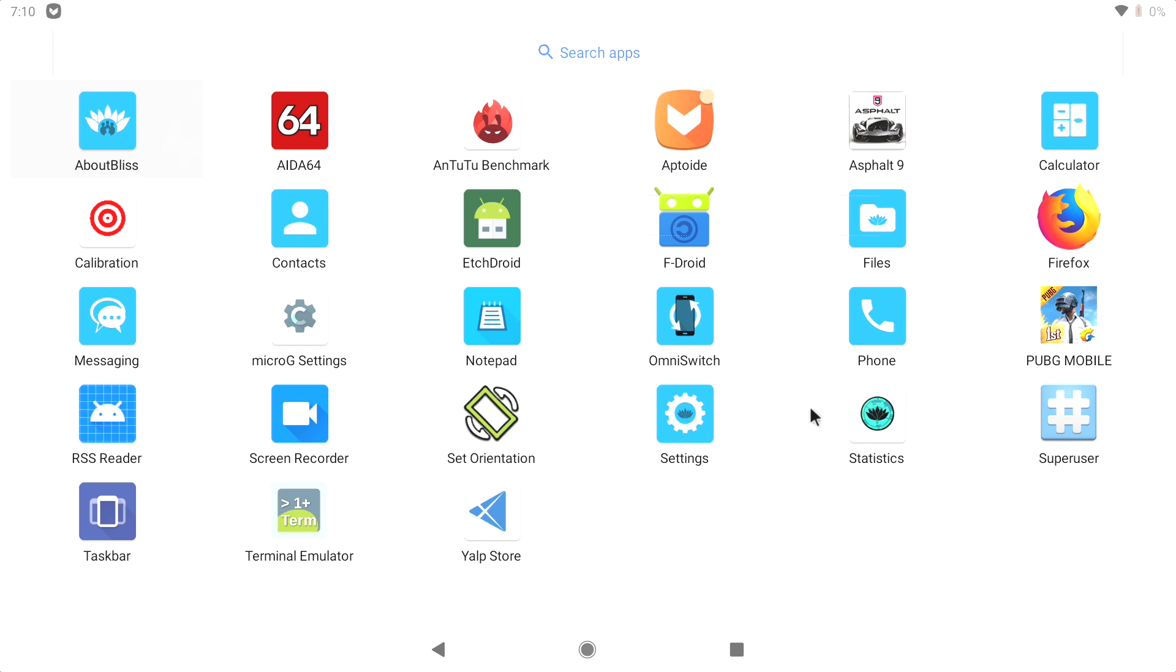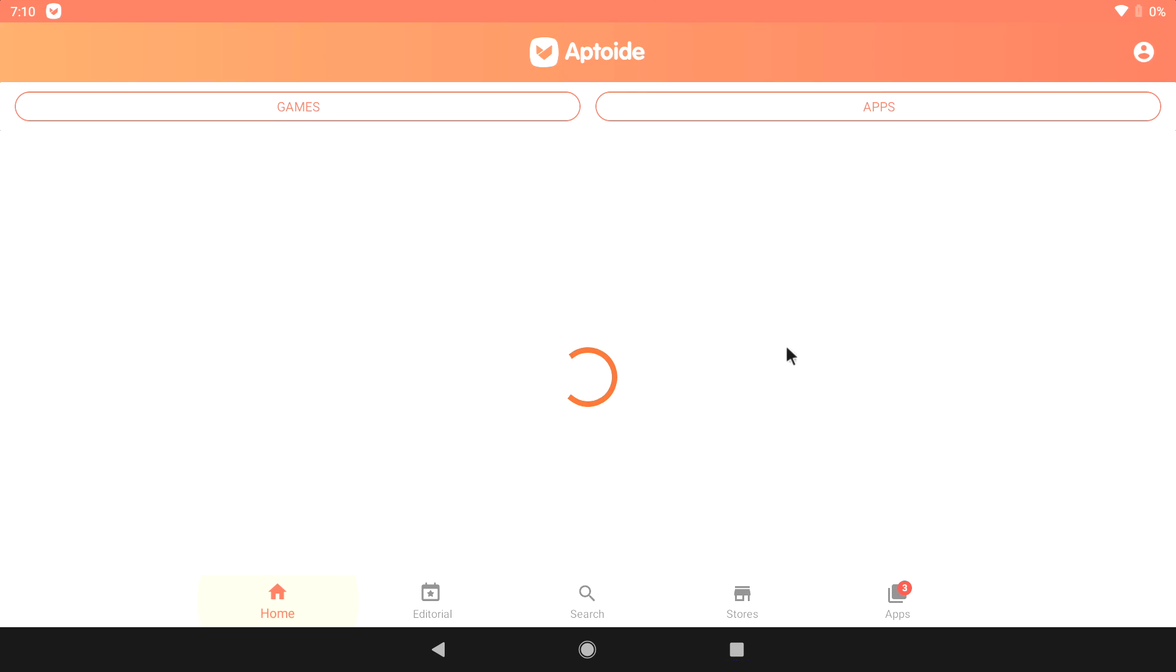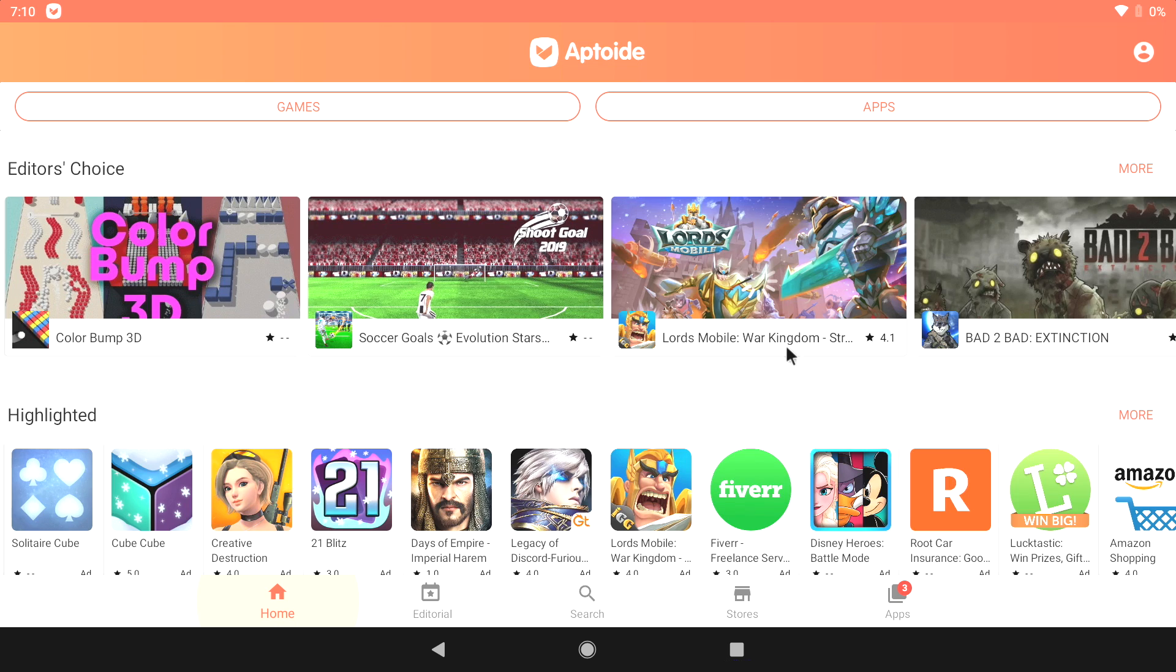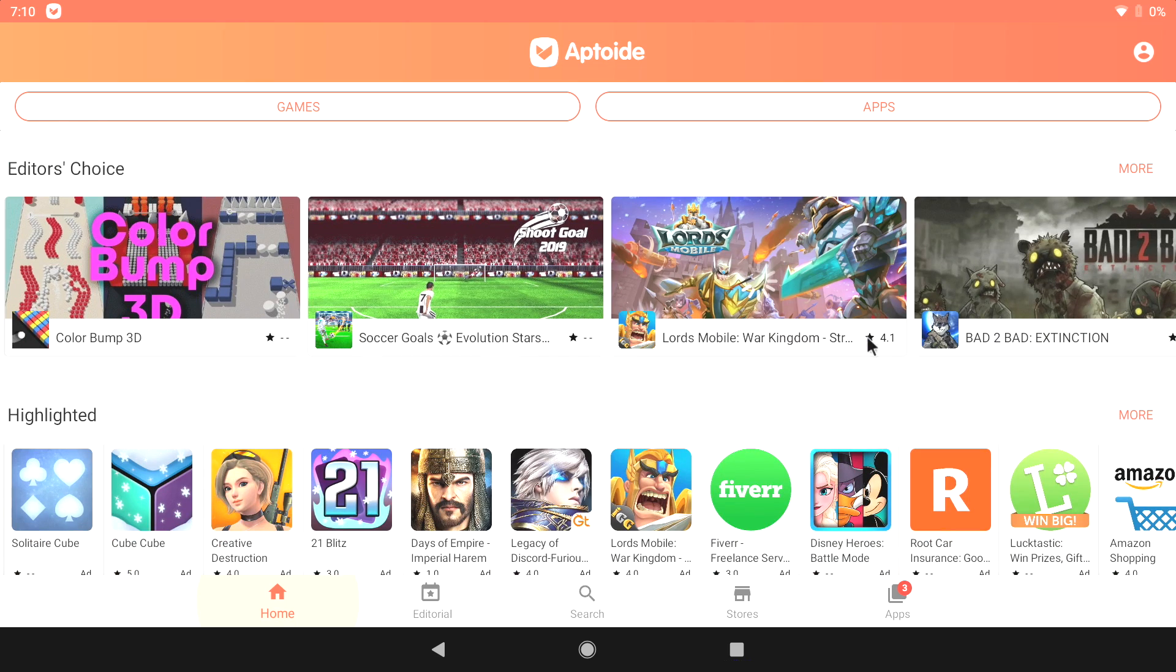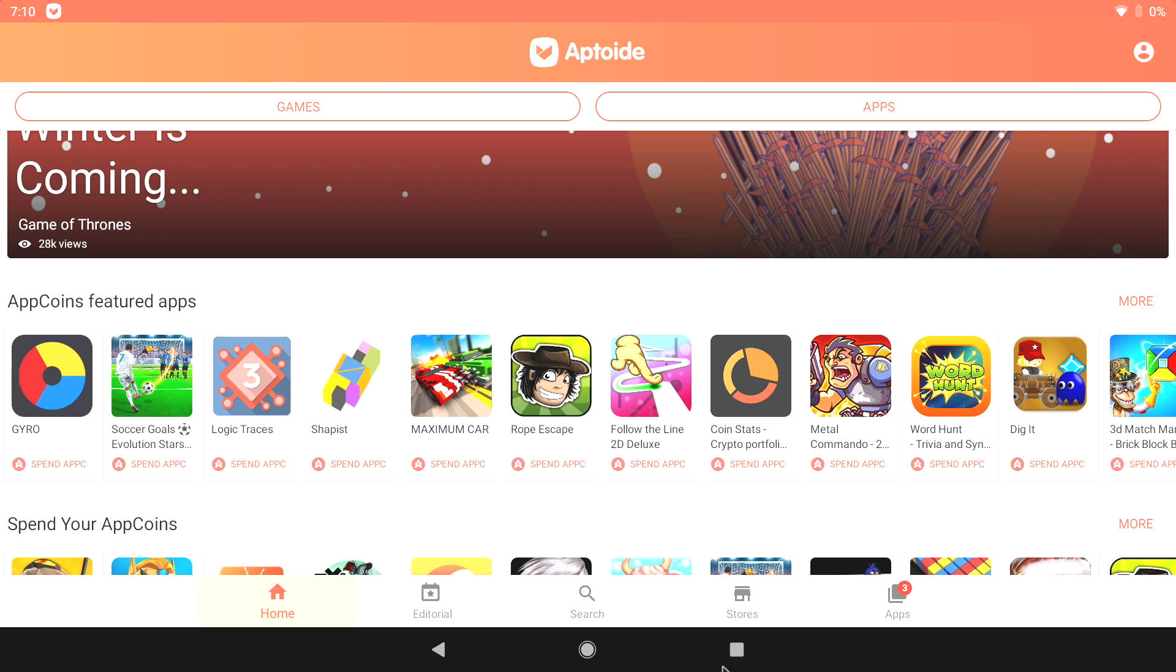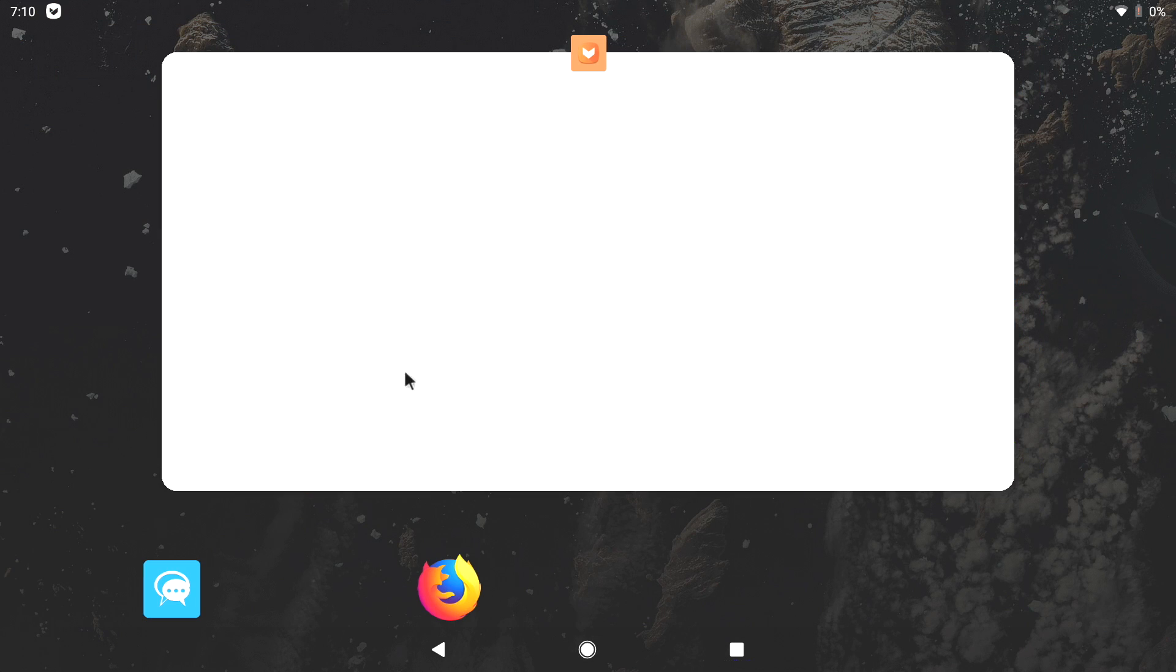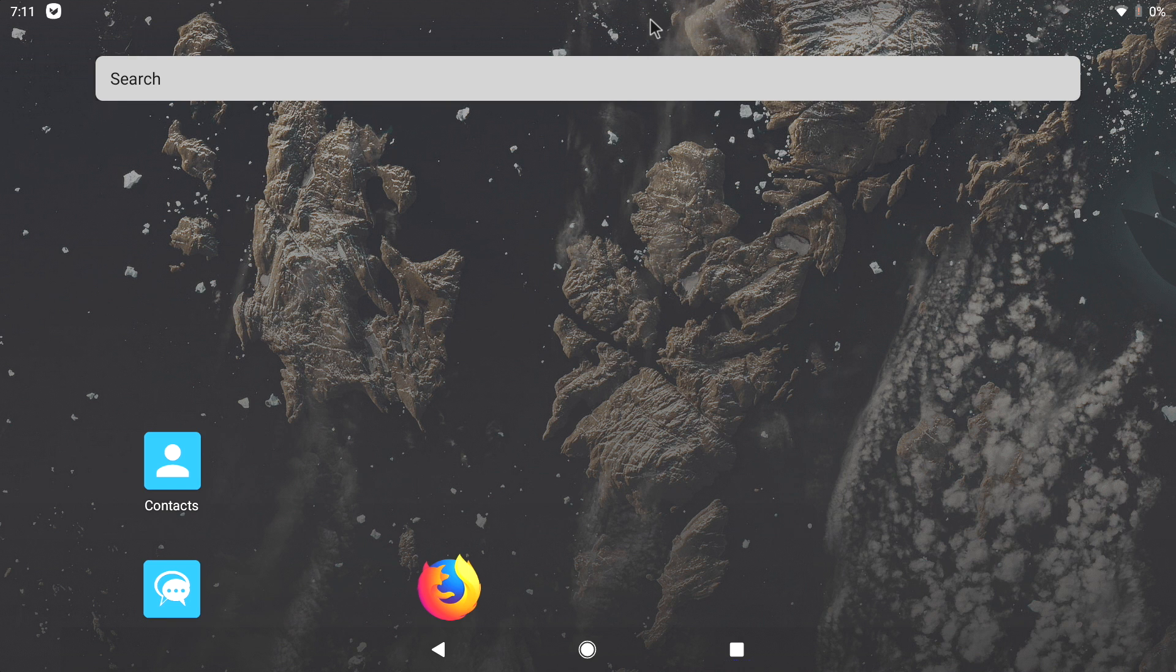Before we get started, there is one big letdown with Bliss OS and I know it's going to turn a lot of people off. There is no Google Play Store pre-installed and personally I haven't even taken the time to figure out how to install it. I usually just use Aptoid. They also have FDroid pre-installed. But Aptoid will allow you to go through and download pretty much everything that's on Google Play. You might run into a few compatibility issues here and there, but overall it's been pretty decent on Android devices that don't have Google Play pre-installed.